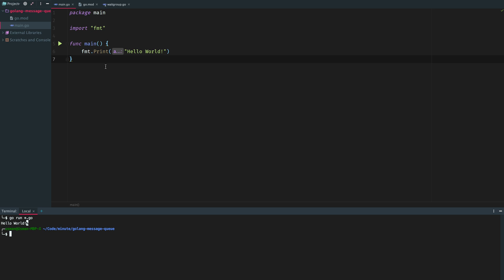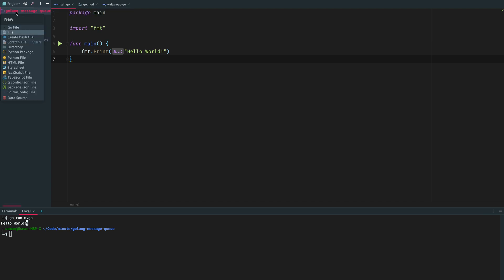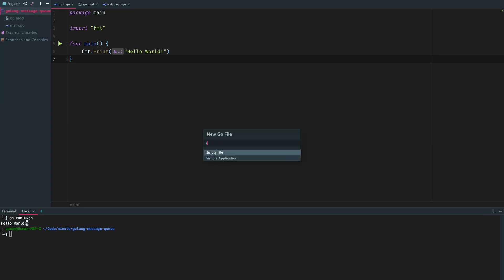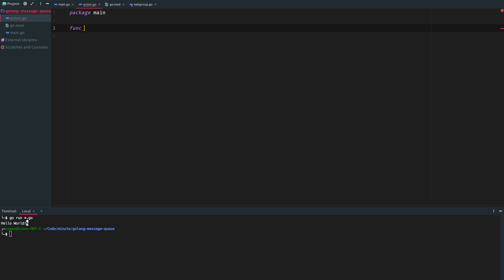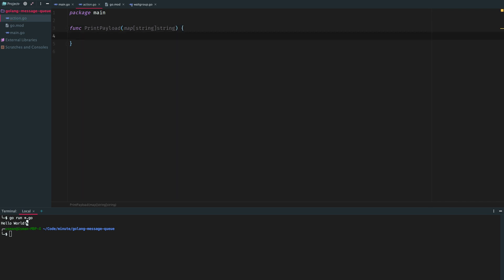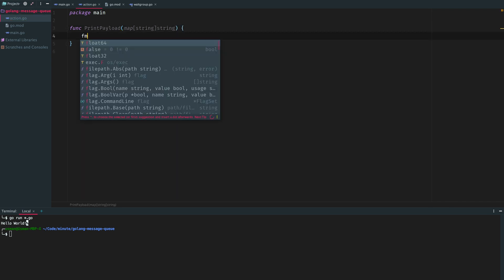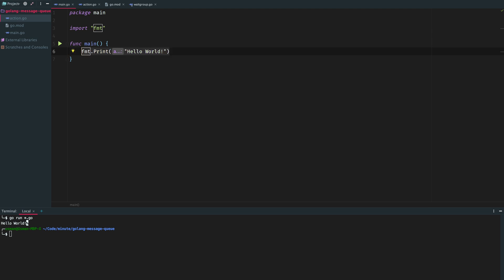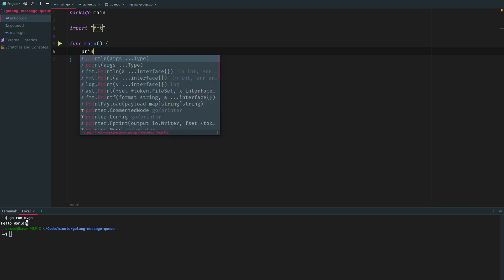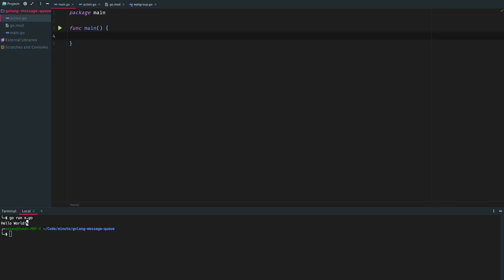Now we will simply create a separate action to do the task. Let's create another Go file called action. It will be in the same package and we will have another function here. This function will just print a payload or the parameters passed into it. We will pass a map of key value strings and we are simply going to print this.